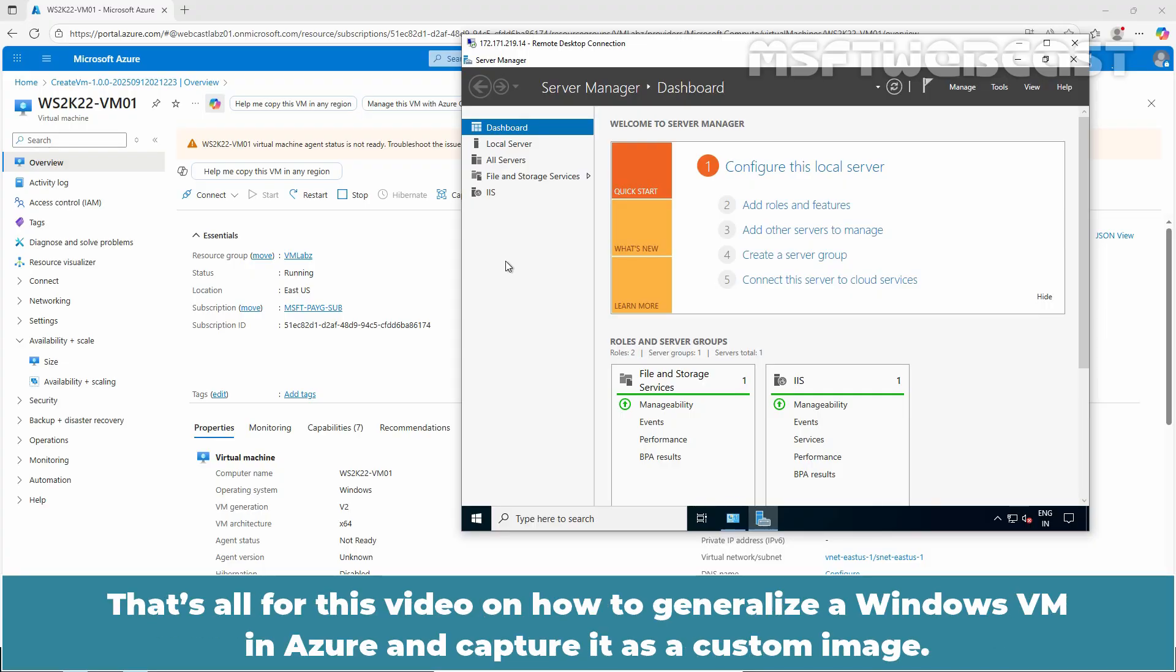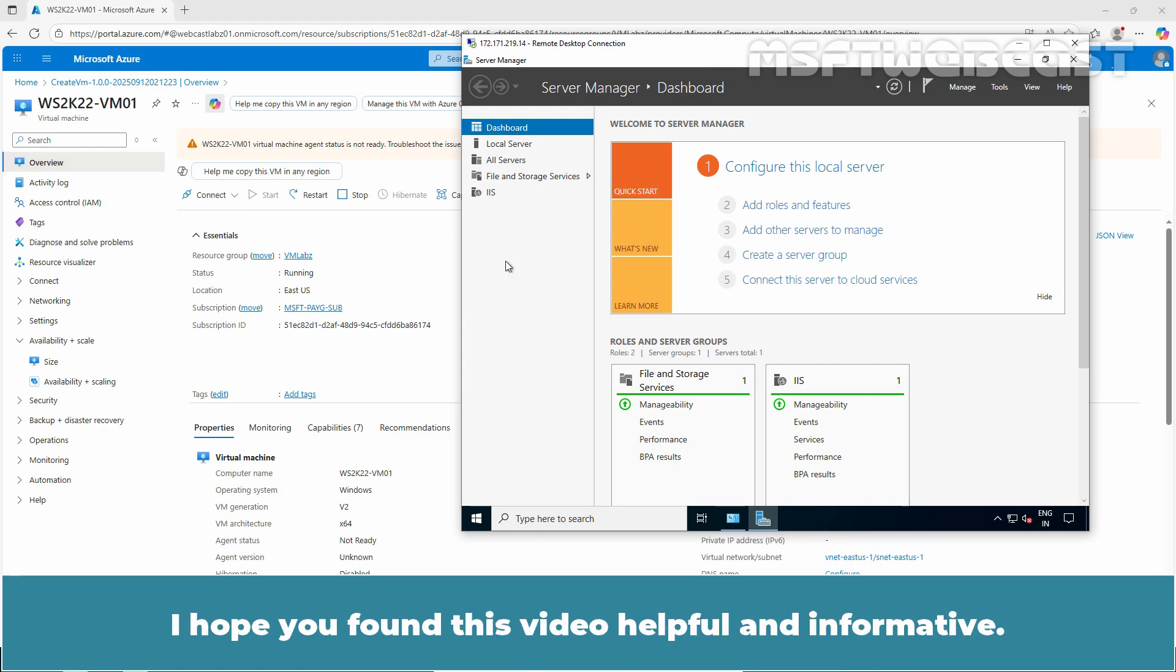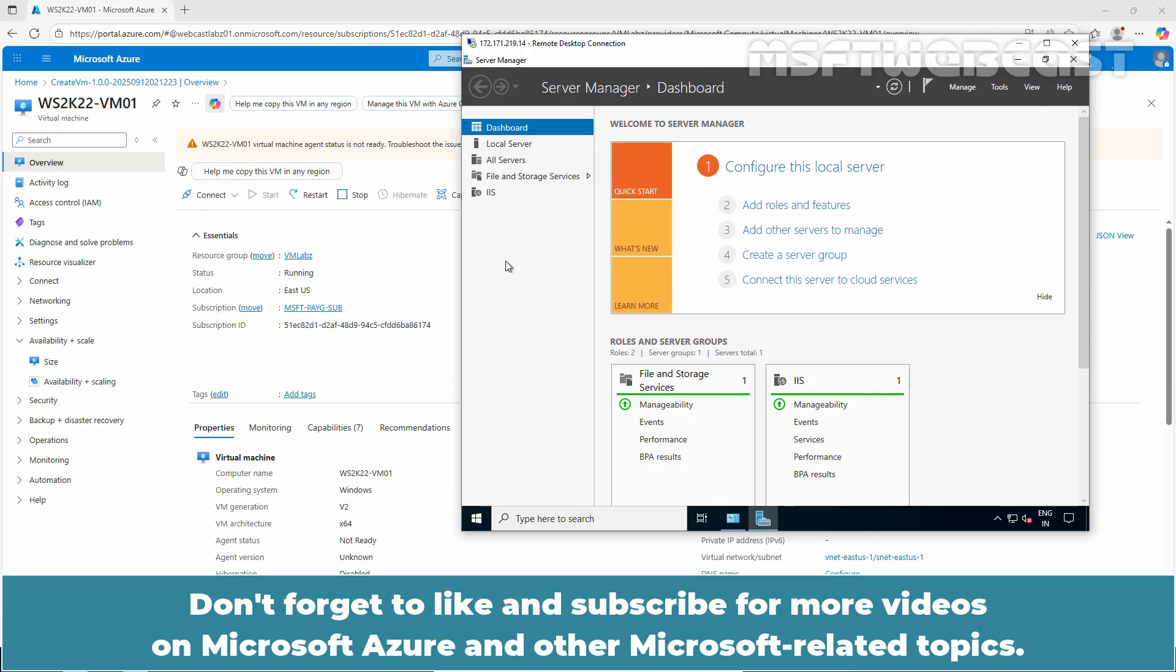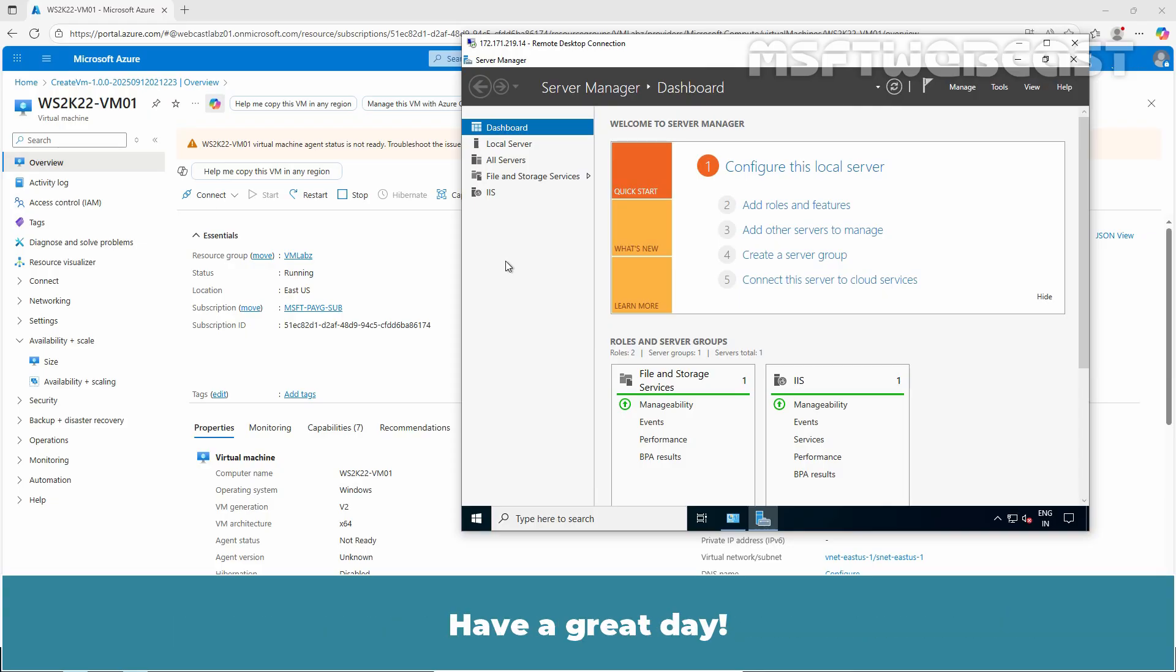That's all for this video on how to generalize a Windows VM in Azure and capture it as a custom image. We have also learnt the steps to create a VM from a generalized image. I hope you found this video helpful and informative. If you have any questions or comments feel free to leave them below. Don't forget to like and subscribe for more videos on Microsoft Azure and other Microsoft related topics. Thank you for watching and I will see you in the next video. Have a great day!